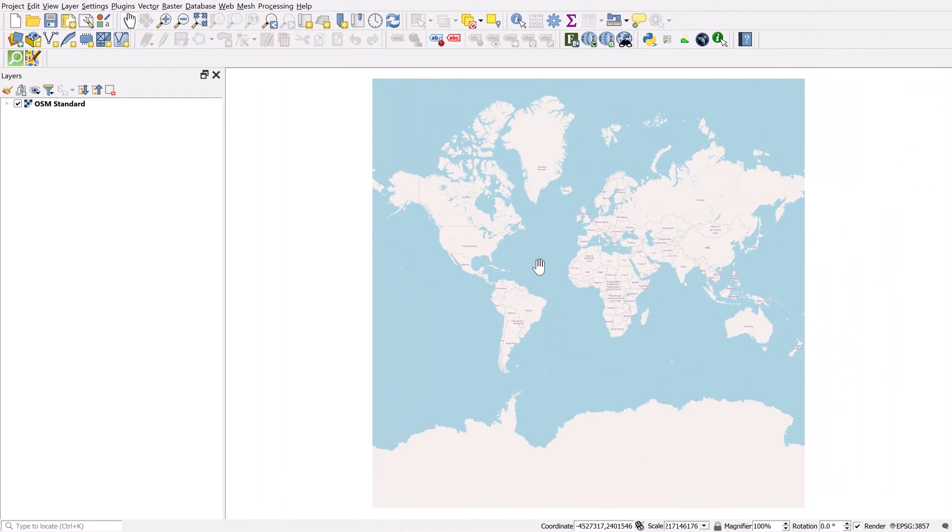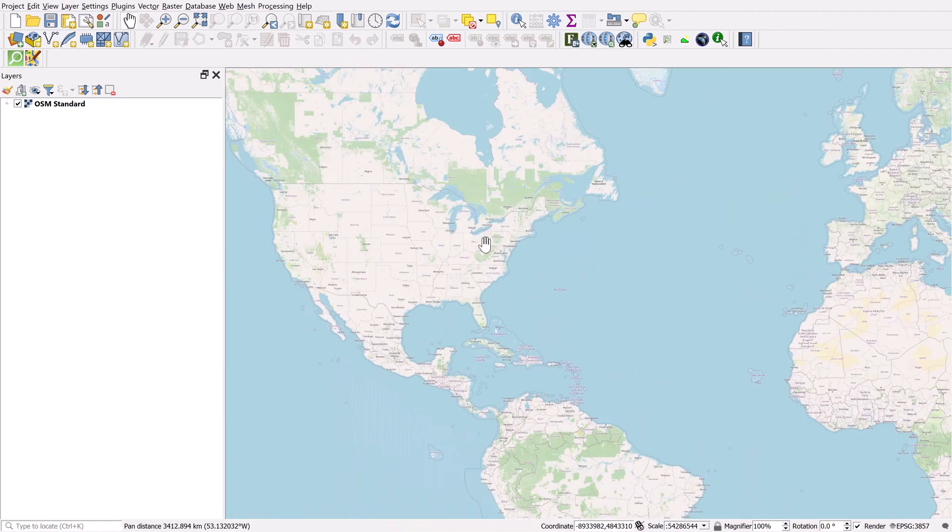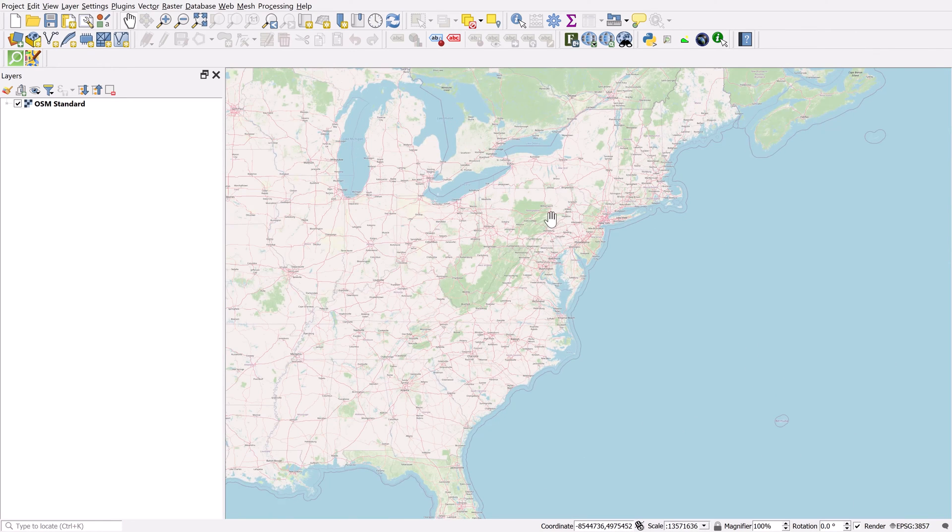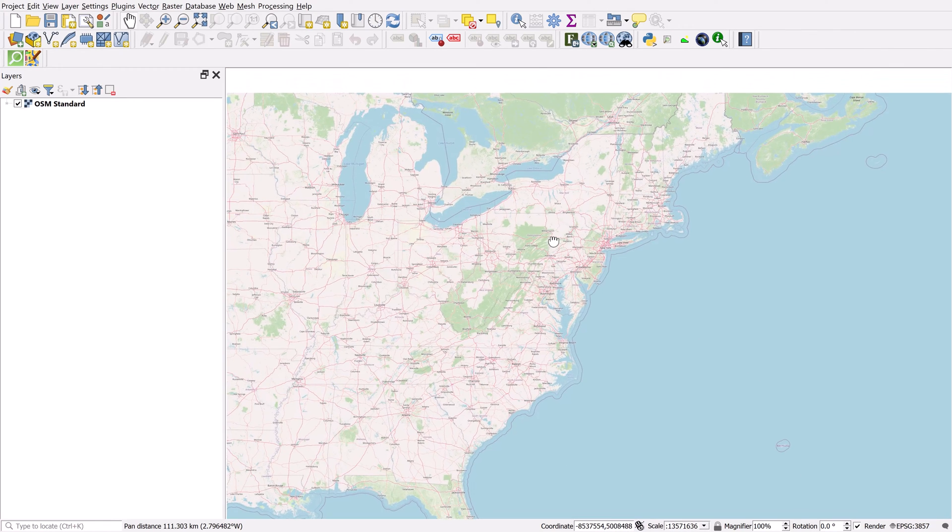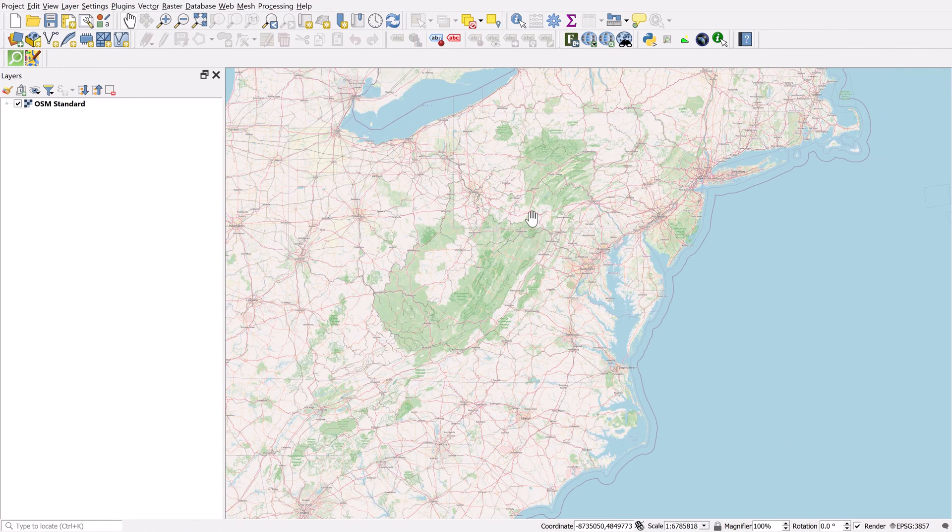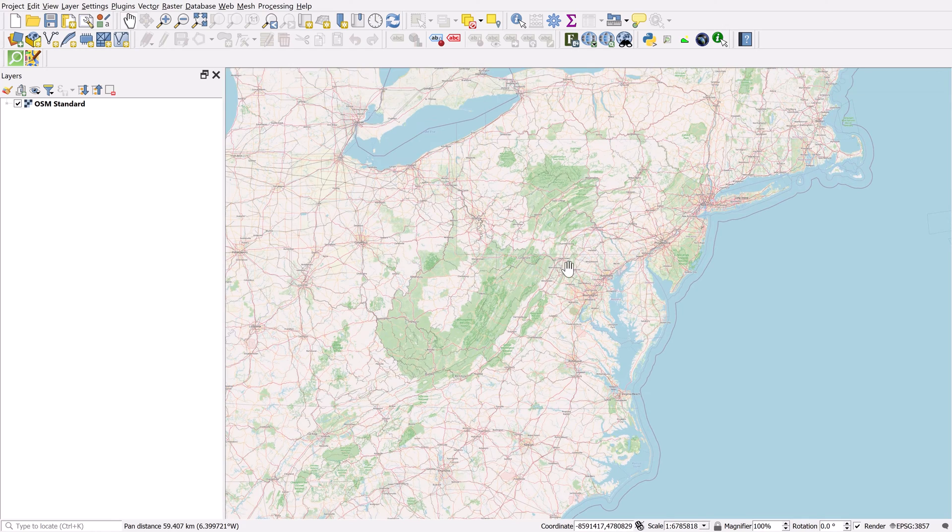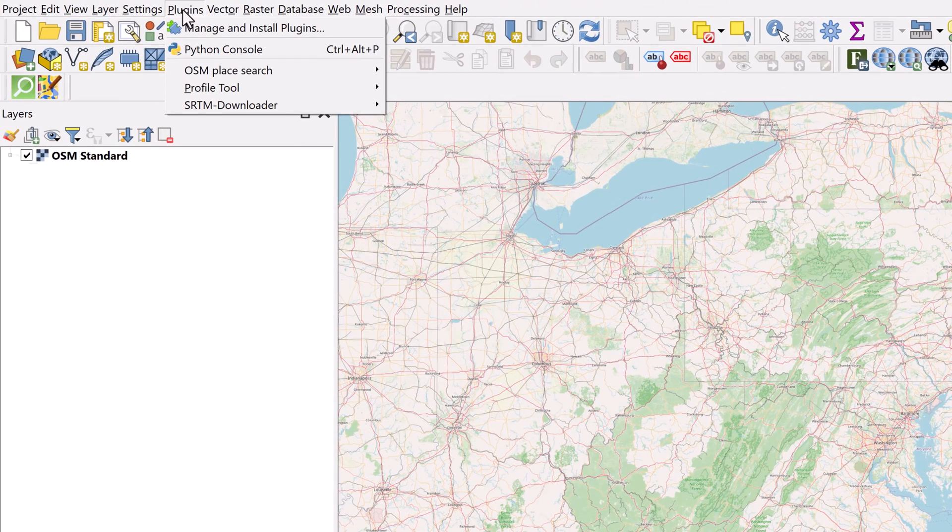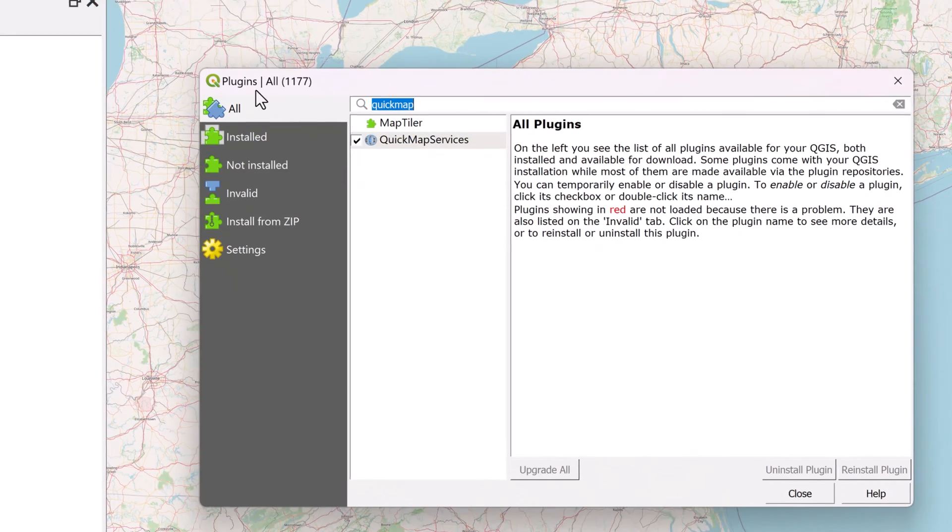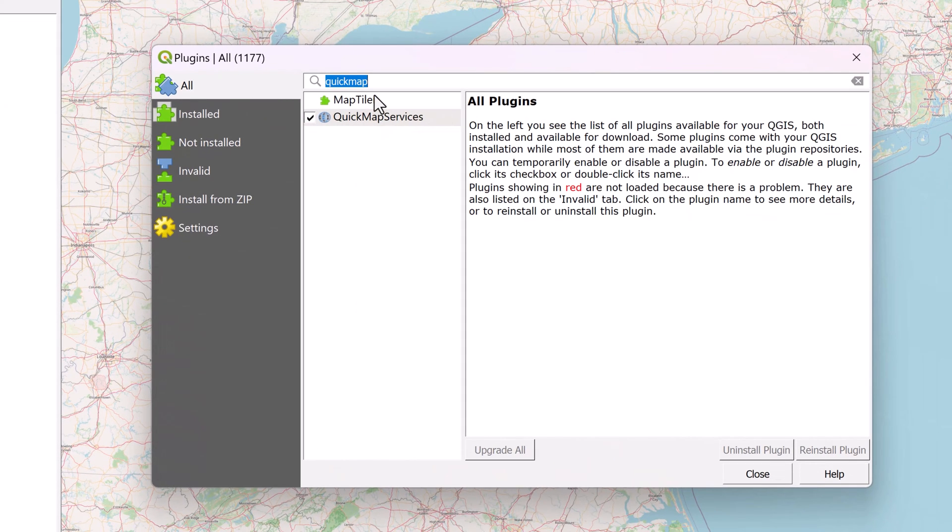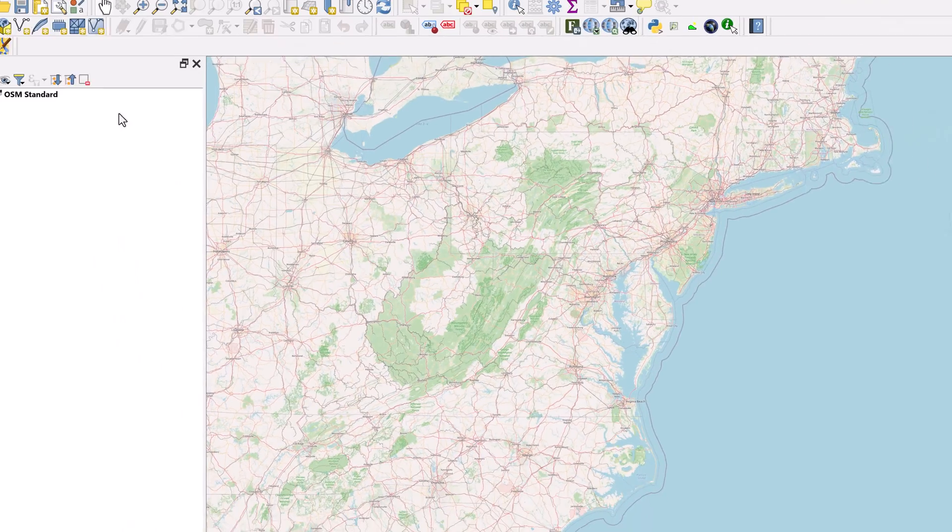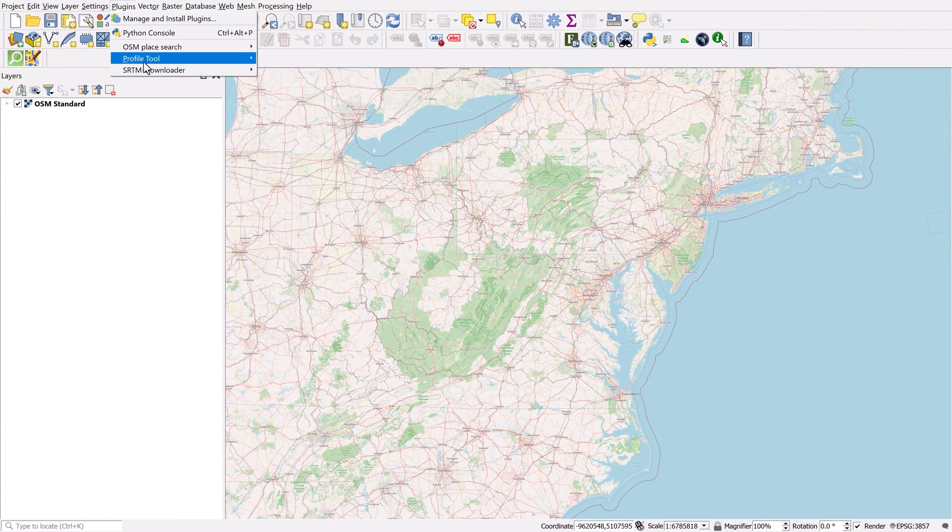Now it gives us this beautiful base map which I can zoom in on. My problem is that I honestly don't know where Gettysburg is located specifically. That's not a big problem because there's another plugin called OSM Place Search. I'm going to go back to Plugins, Manage and Install Plugins, and now I can search OSM Place Search. I've already got it installed so go ahead and install that. Then you can go to Plugins, OSM Place Search.